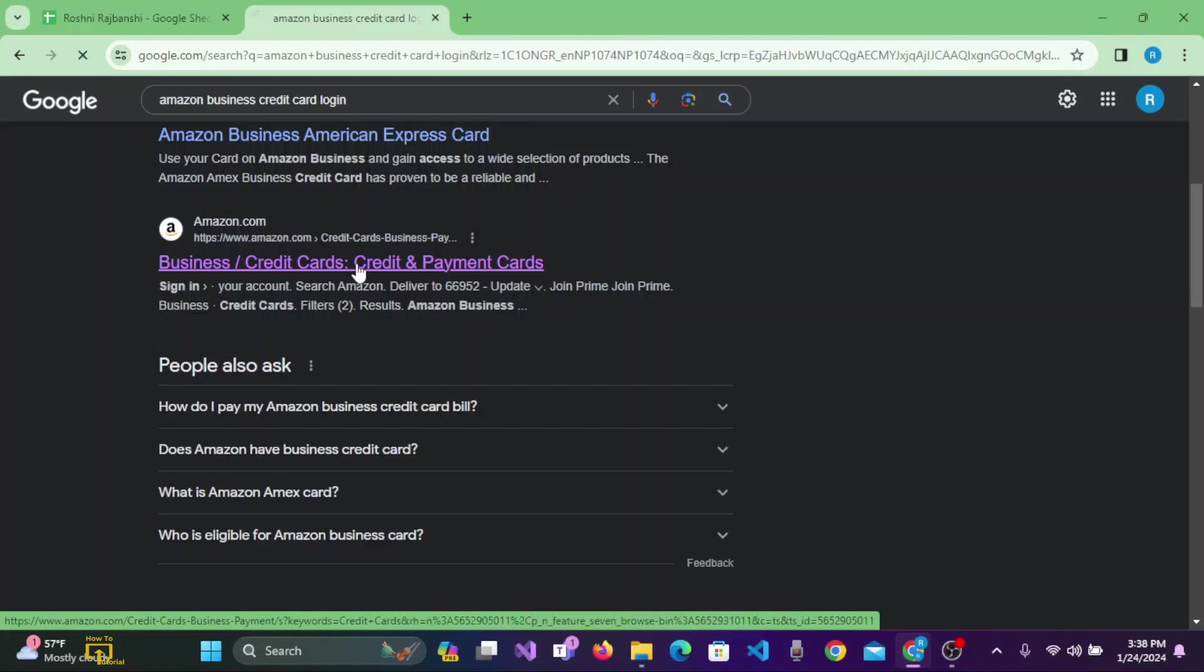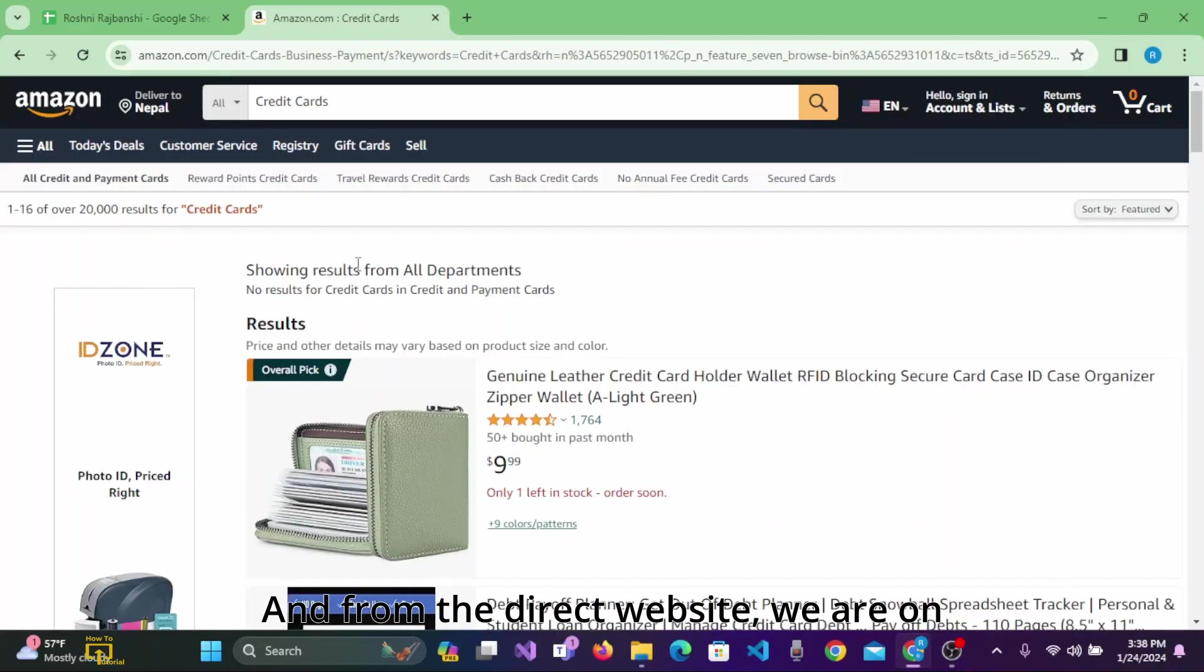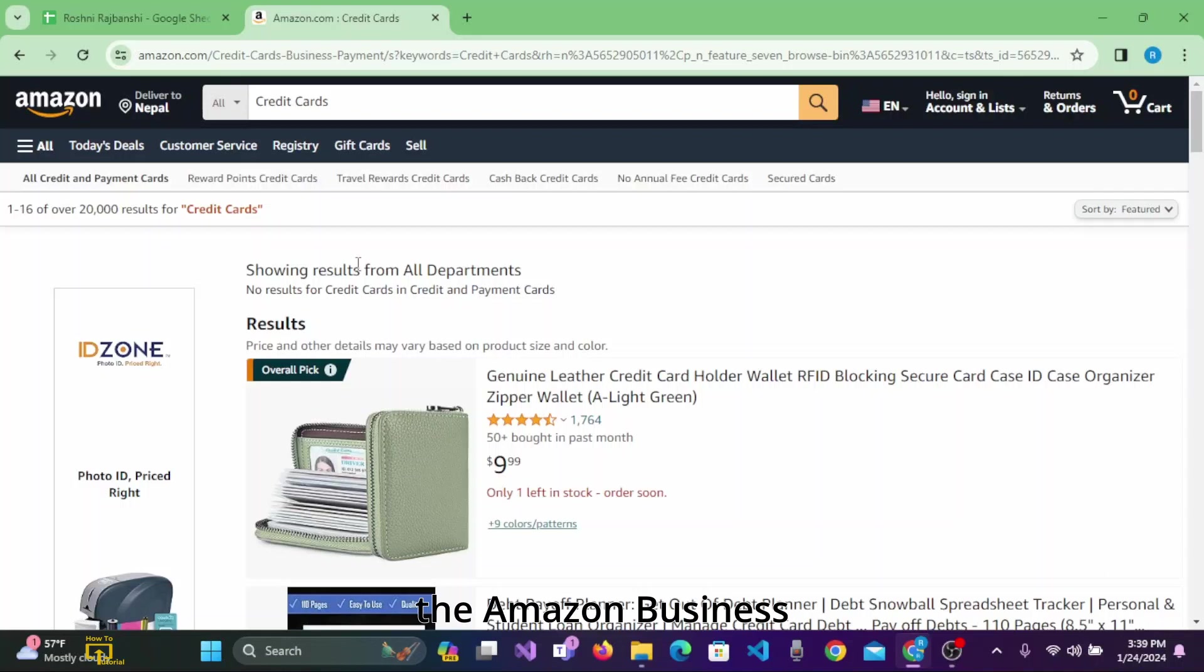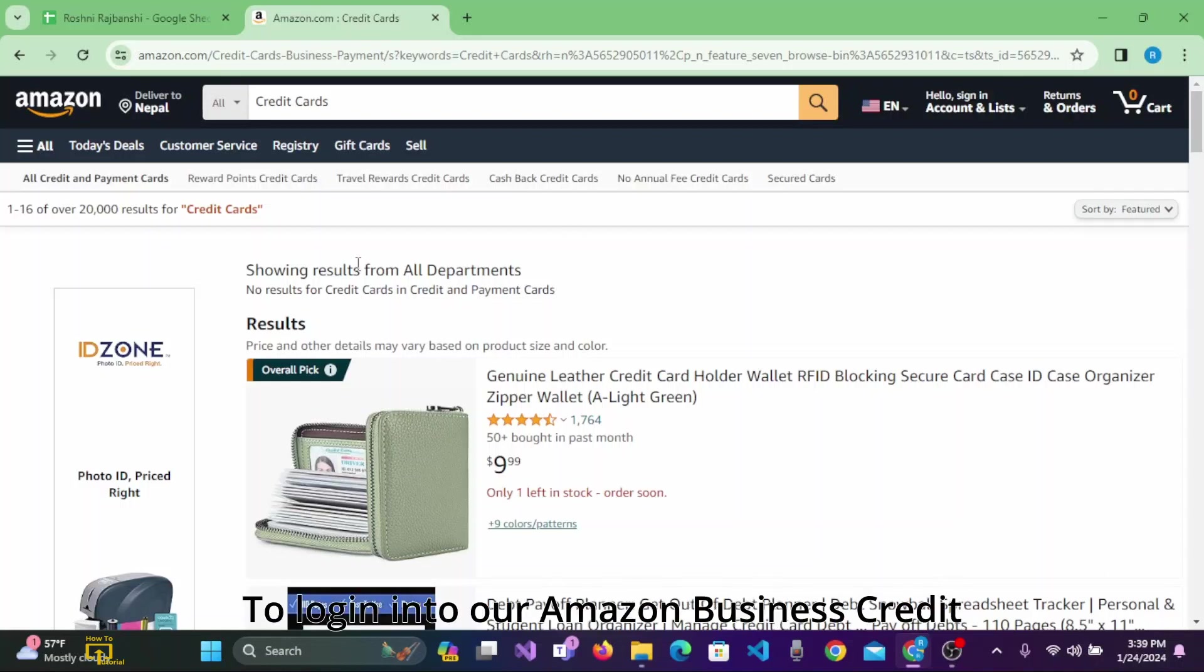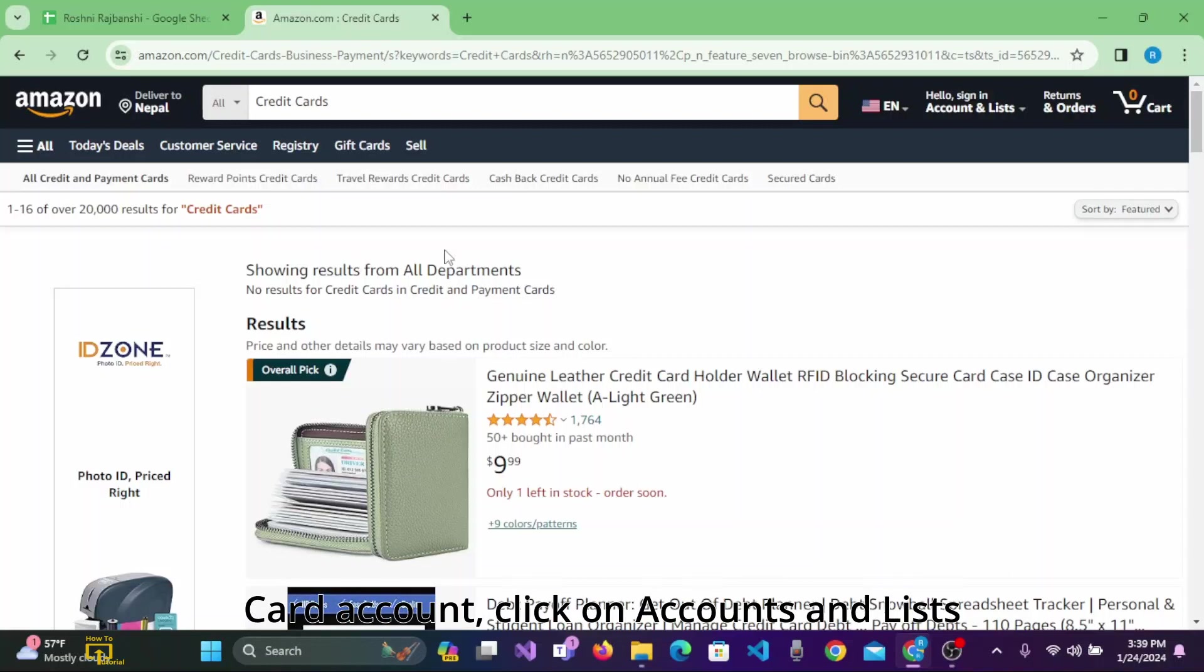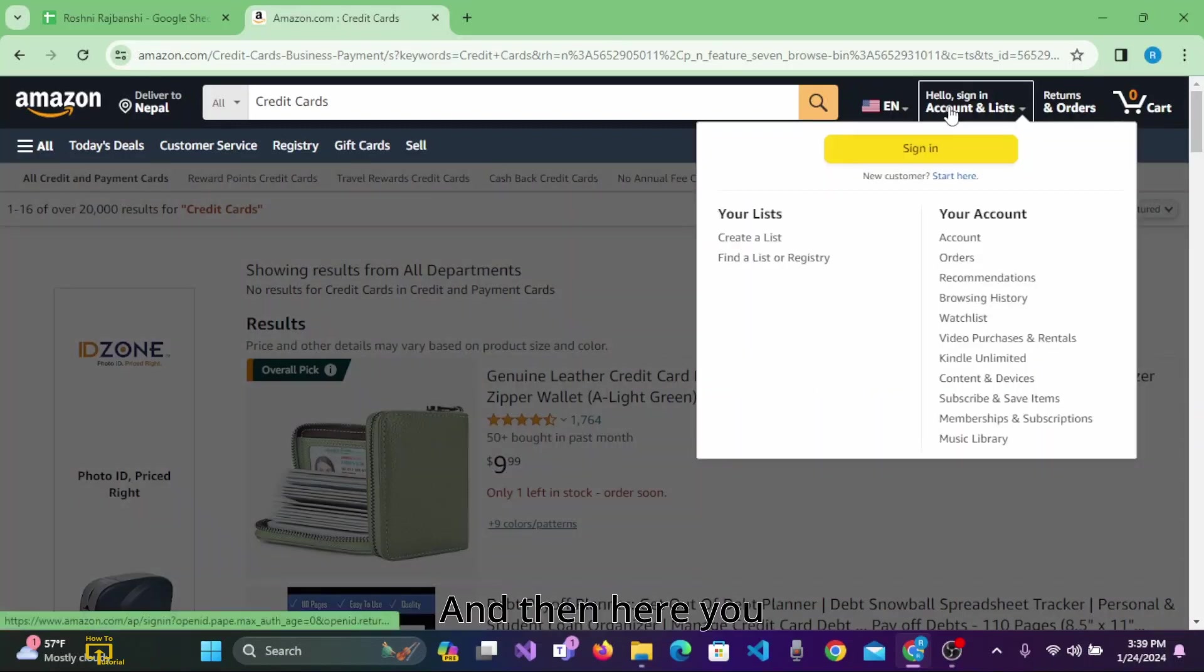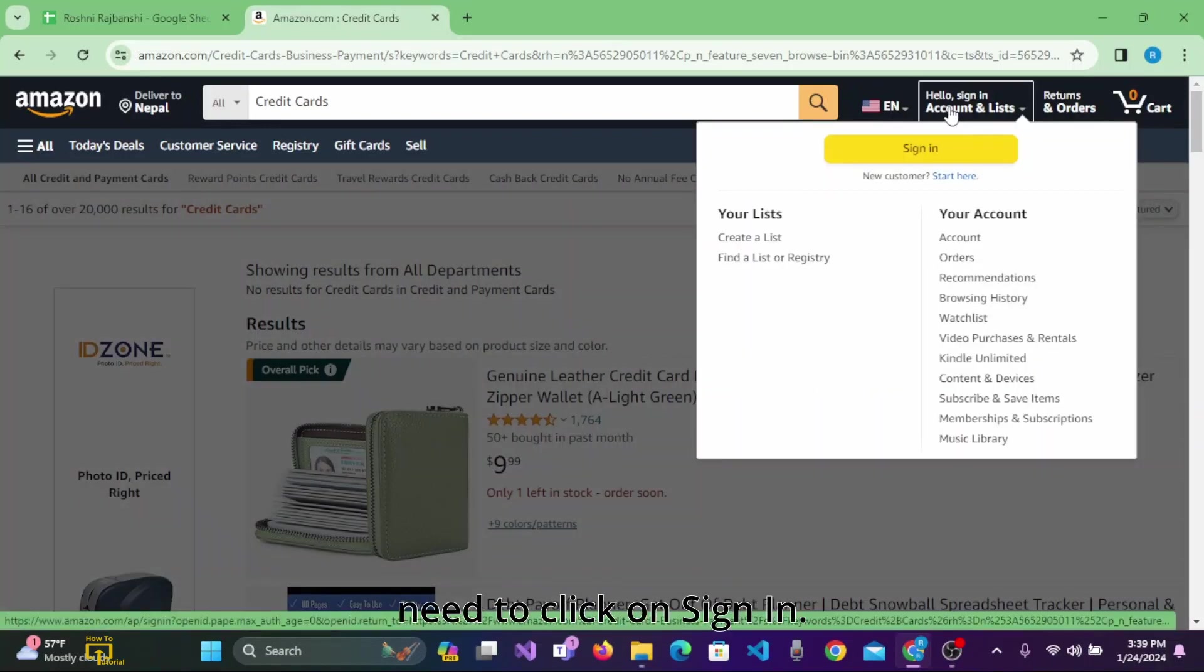From the direct website, we are on the Amazon Business Credit Card homepage. To login to our Amazon Business Credit Card account, click on 'Accounts and List' on the top of the screen, and then here you need to click on 'Sign In.'